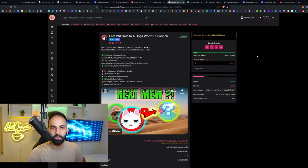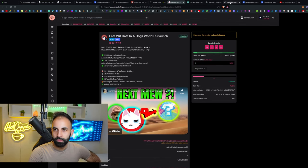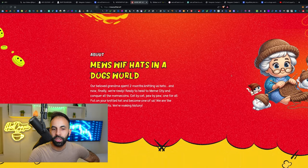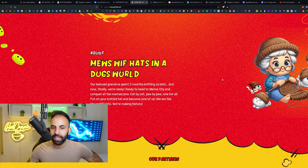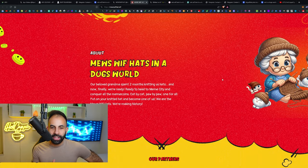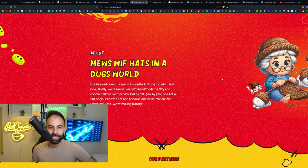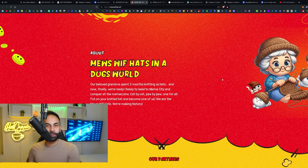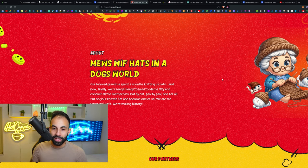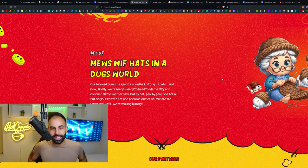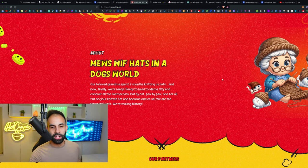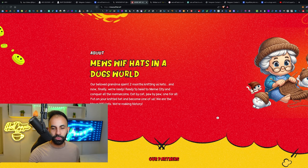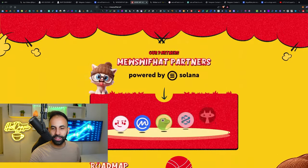It does say on the website, "Our beloved grandma spent two months knitting us hats and now finally we're ready to head to meme city and conquer all the meme coins. Cat by cat, paw by paw, one for all. Put on your knitted hat and become one of us. We are the Muse with Hats, we're making history."